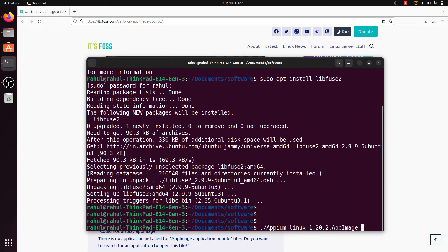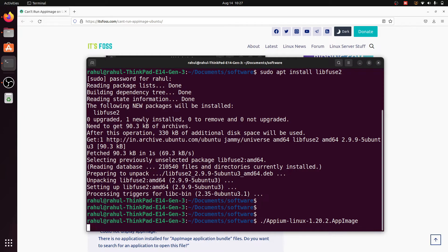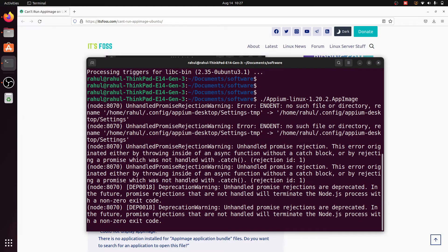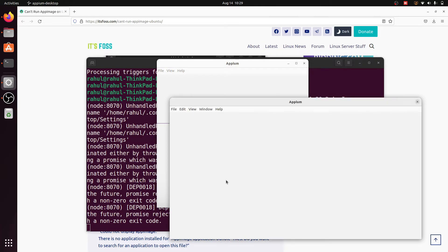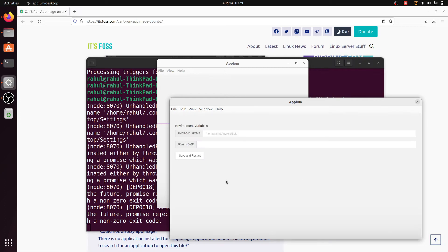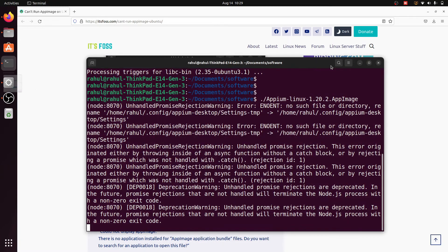After successfully installing libfuse, run the command './apm.AppImage' again. Now the APM AppImage starts and opens successfully. Before clicking 'Start Server', first click on 'Edit Configuration' to check whether the Android and Java paths are set. The Android home path is set, but the Java home path is not set, so we need to set the Java home path.